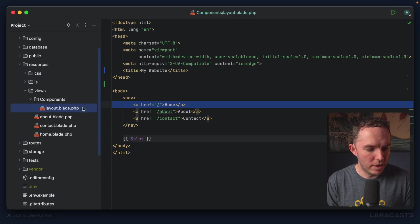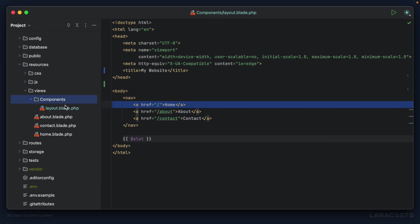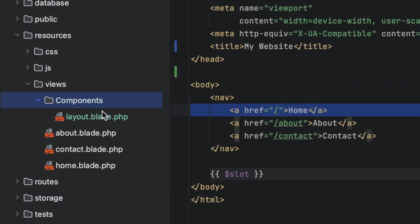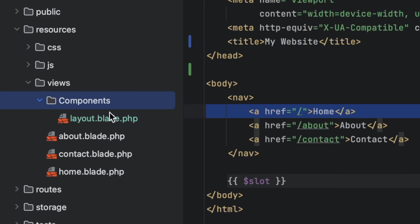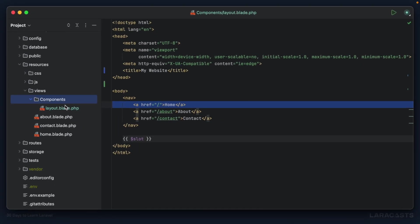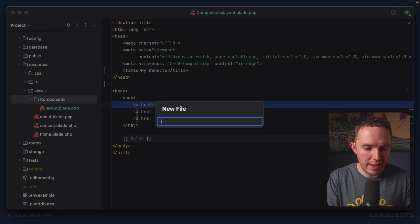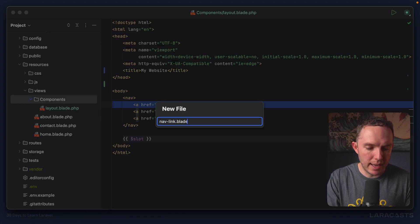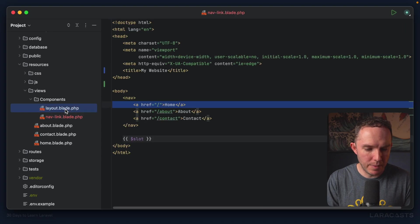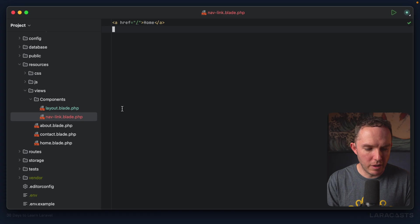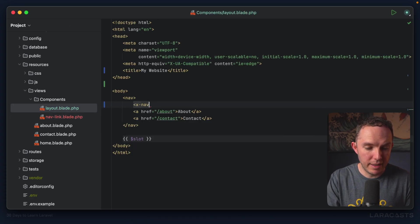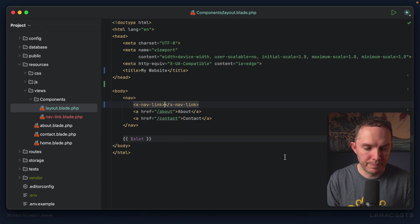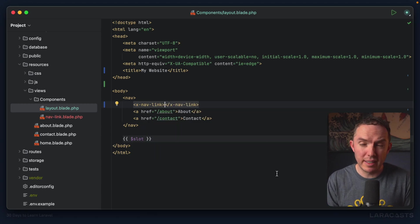So in my components directory, and actually a quick note, I made it capital here, it's kind of muscle memory from other frameworks I also use, but it can absolutely be lowercase if you prefer. All right, anyways, nav link.blade.php. Let's grab this and paste it in like so, switch back. And now this can become x nav link. Obviously a little more work to do.